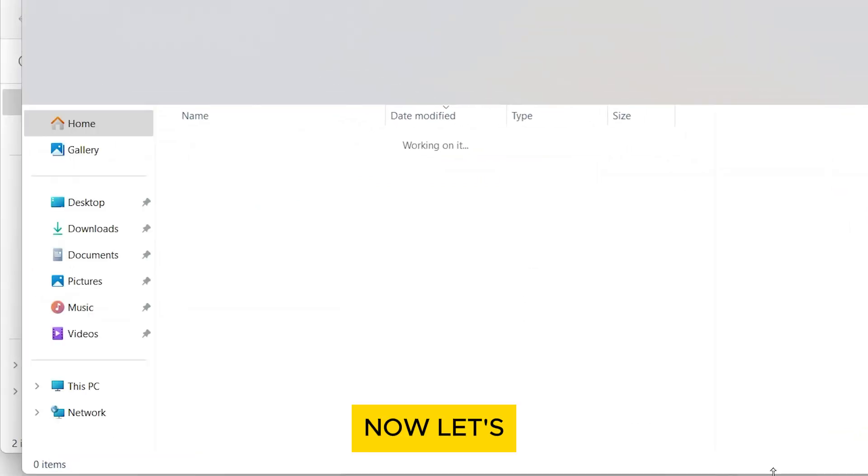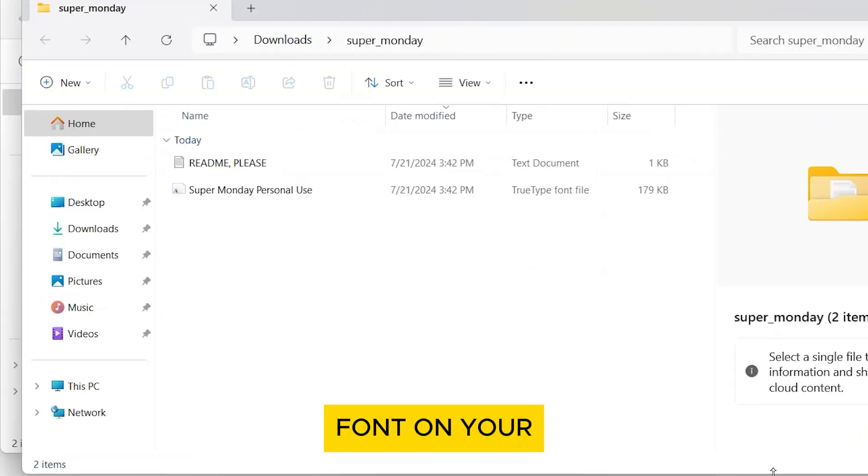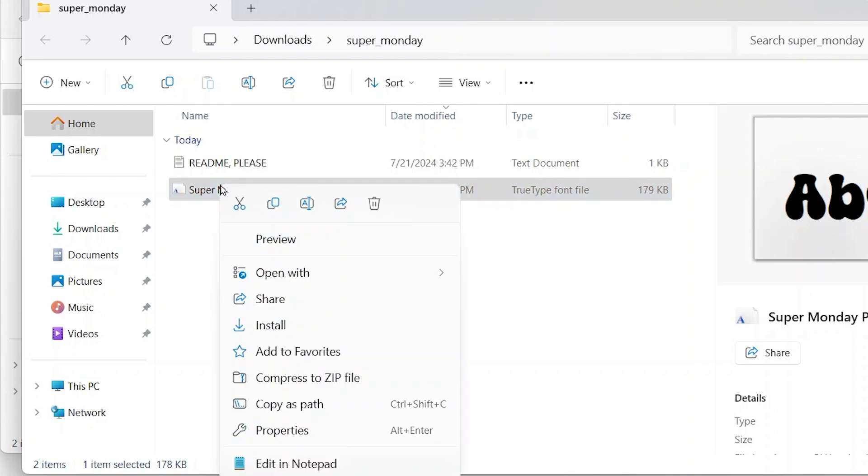Now let's install the font on your computer. Right click on the font file and select install.